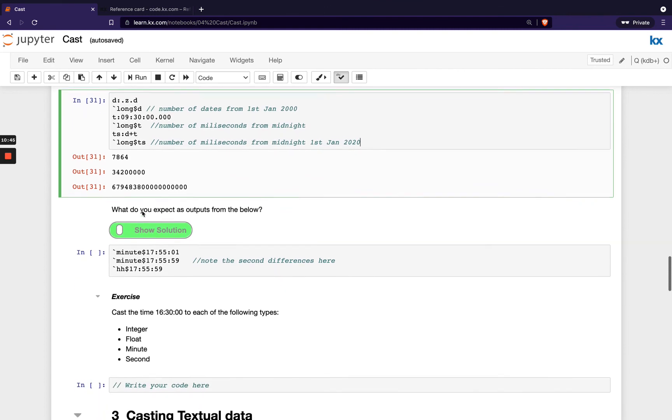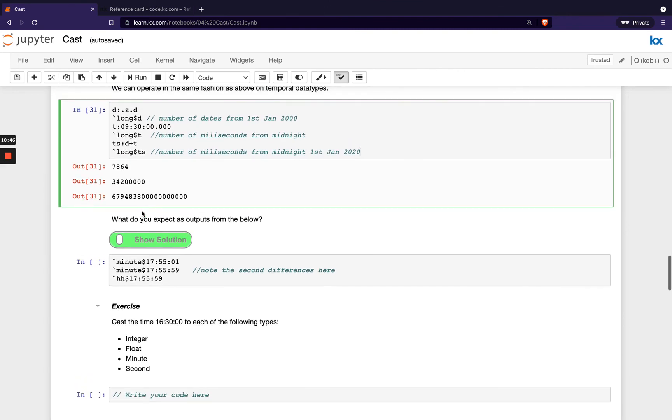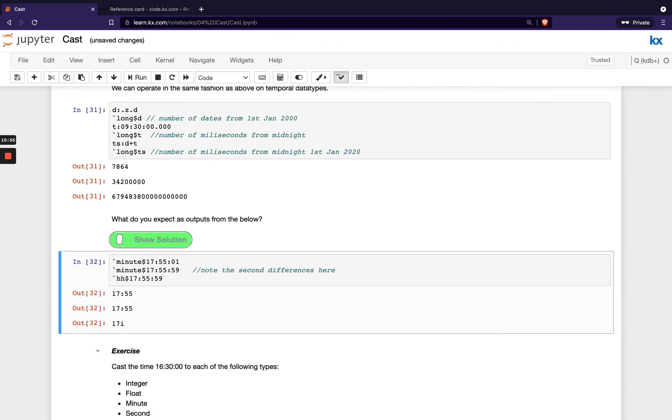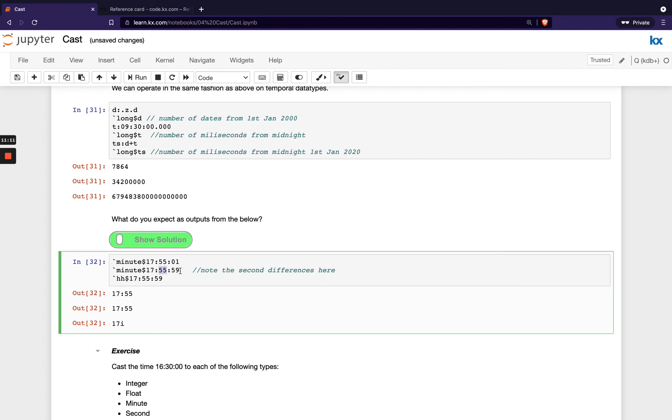So what do you expect as outputs from the below? We're casting these time data types to minutes. So when you run this, you'll see we get 17.55, and you might have expected that this gives 17.56, but it doesn't. So when you're casting from a more granular level to a less granular level with your temporal data types, it doesn't round up, it doesn't round down. You'll just lose that granularity. So that's important to be aware of. And you can see here we have this option here, so instead of passing the word hour, we have this hh, and that would just return these hours.